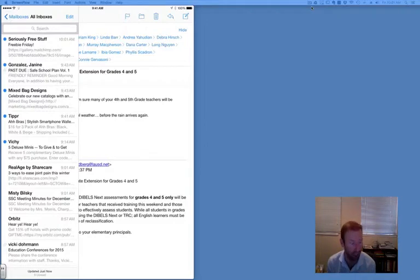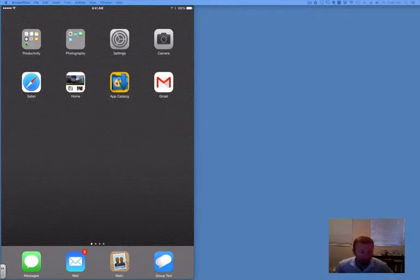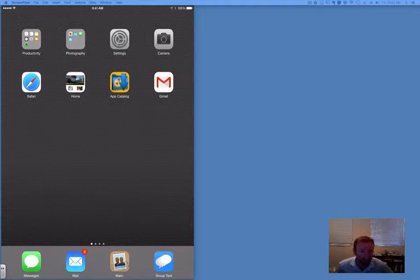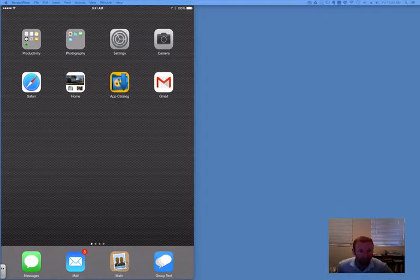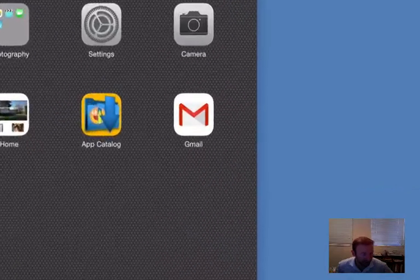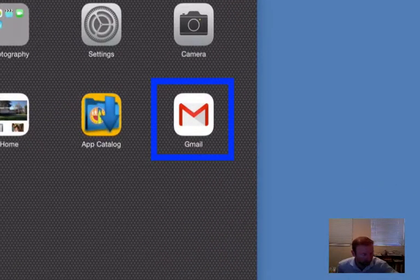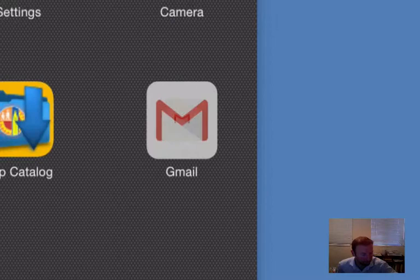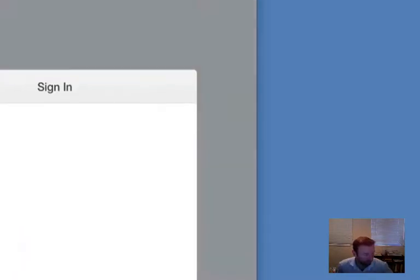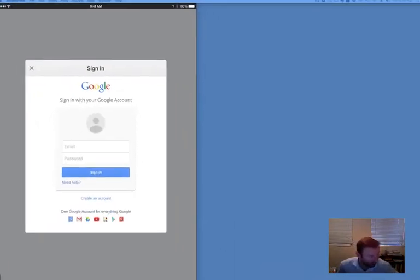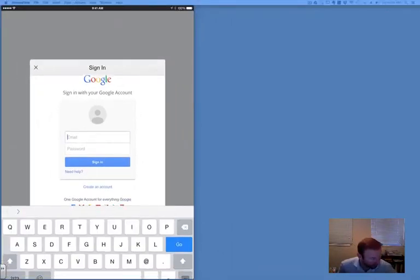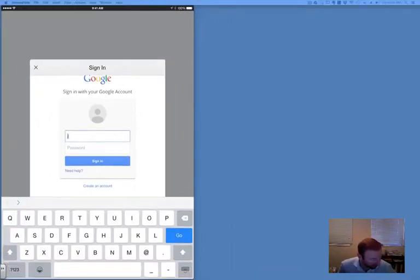I have found that using the Gmail app significantly speeds up that transition time. So if you're having problems with the Mail app, use the Gmail app. You may need to download it from the iTunes and App Store, or you can get it from the App Catalog. Find the Gmail app and tap it. Input your email address.